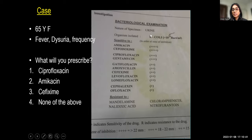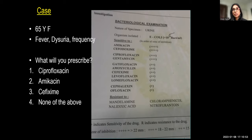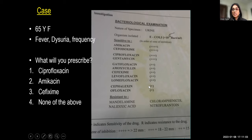We often see culture reports like this: a 65-year-old lady with fever, dysuria, and frequency suggestive of acute pyelonephritis. The culture report shows ciprofloxacin at 3+, amikacin at 4+, cefixime at 2+. This plus-system is an outdated way of reporting. Nowadays, cultures must be reported as either Susceptible, Intermediate, or Resistant — remember 'S' stands for Susceptible, not Sensitive.